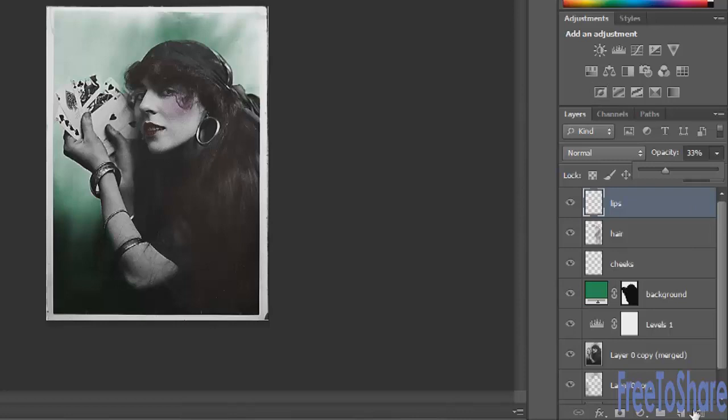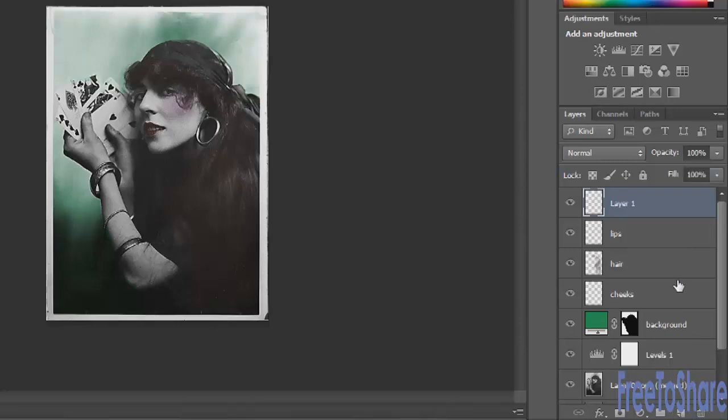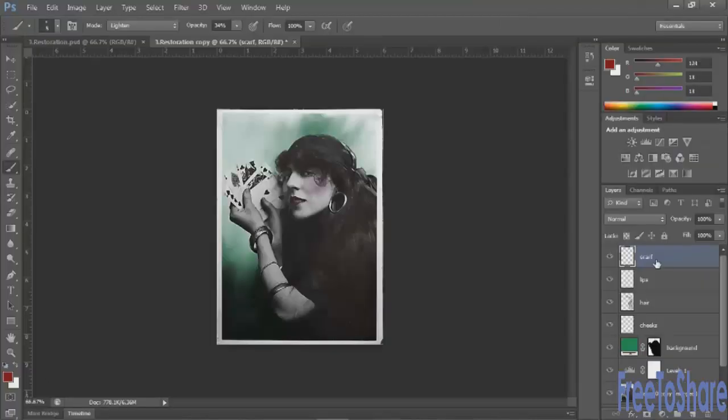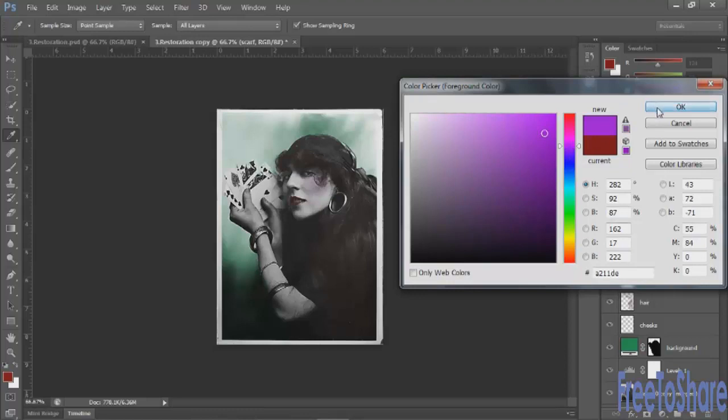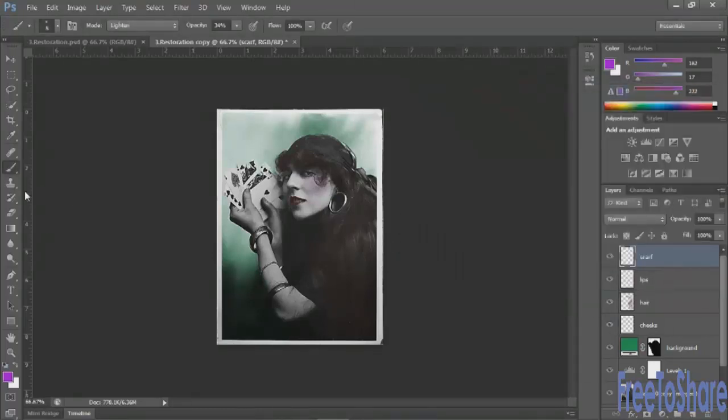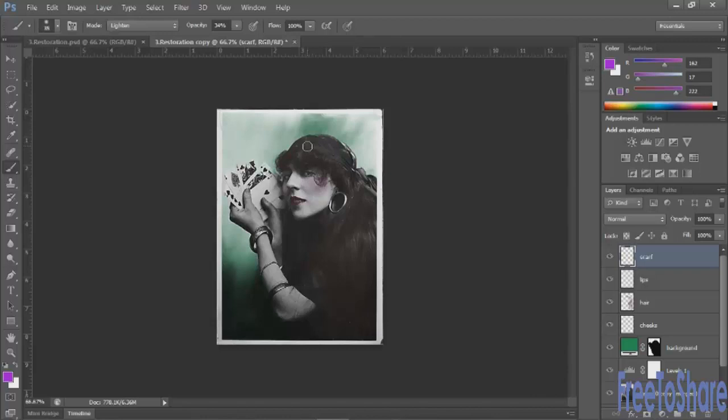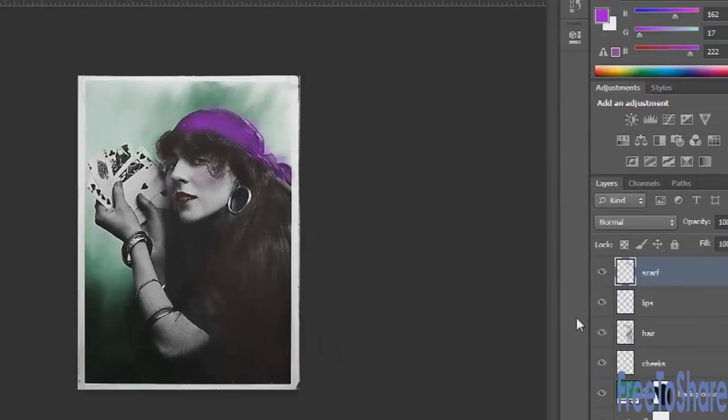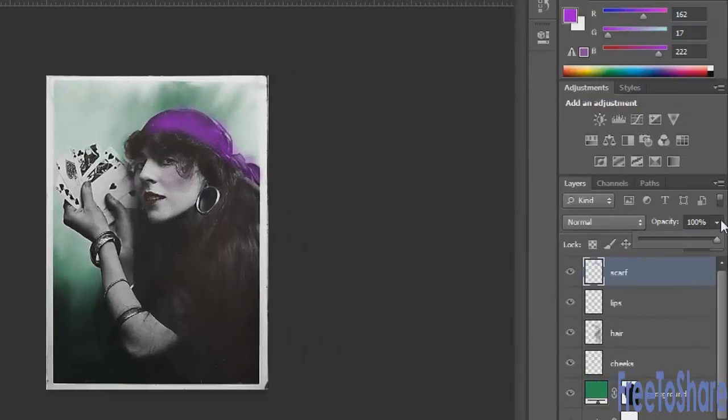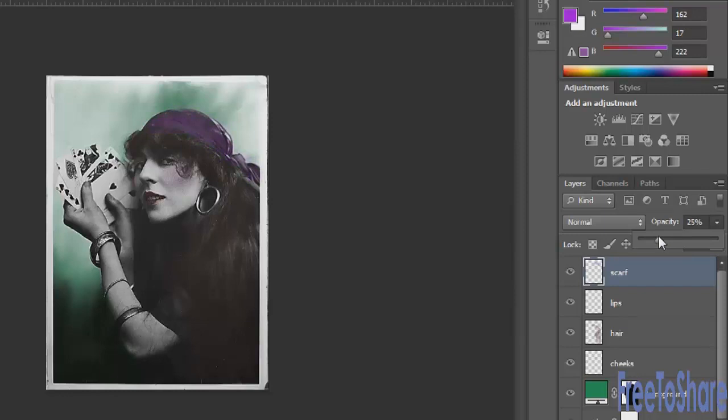Maybe the last thing we'll do is give her scarf a hint of color, maybe purple. And again, with our paint brush tool, adjusting our opacity and the blending mode.